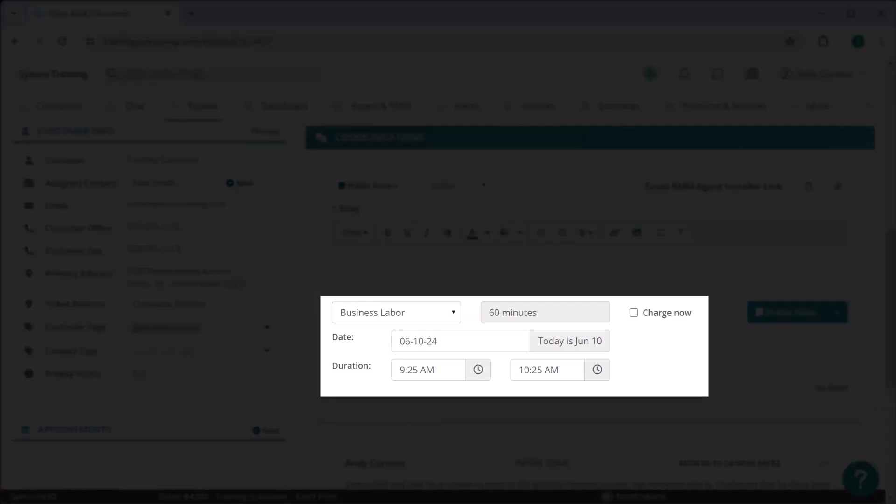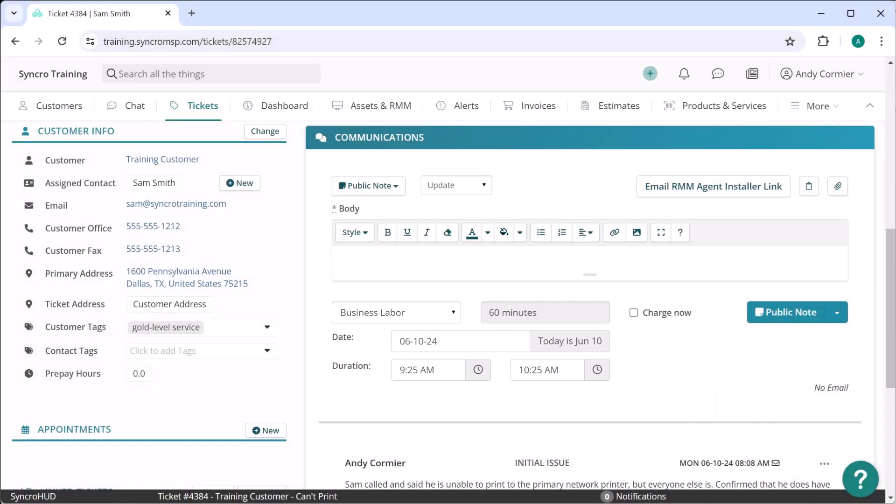Which is extremely useful if they're logging detailed notes after the fact. So now you can ensure they've recorded things like the time they were actually on site, for example.